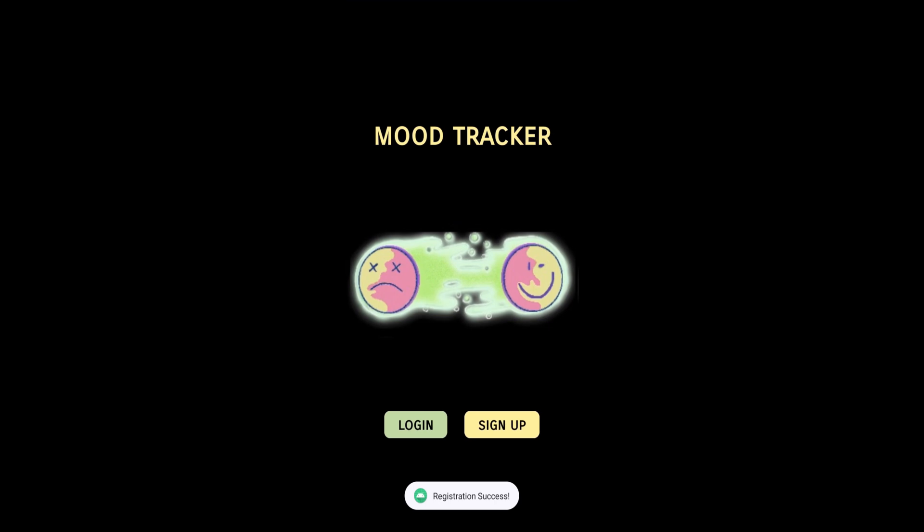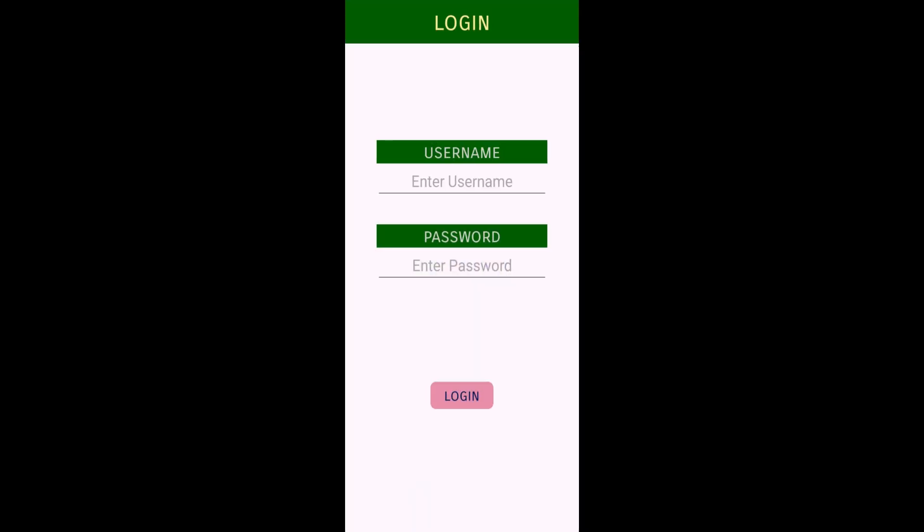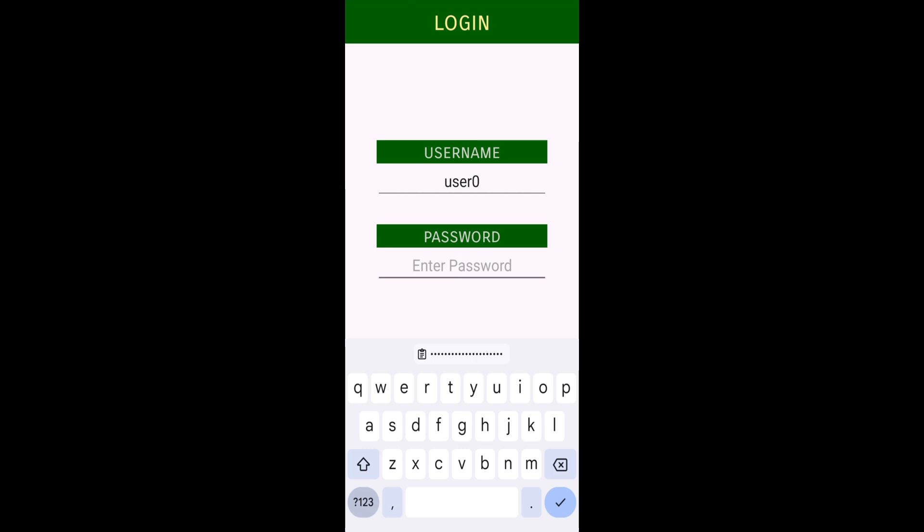I'll go to the sign in or login page. You can see registration successful, and now it's taken me to the login page. Here I'm going to enter username - my username is user0 - and I'm entering the corresponding password for that user. I'm going to click on the login button.